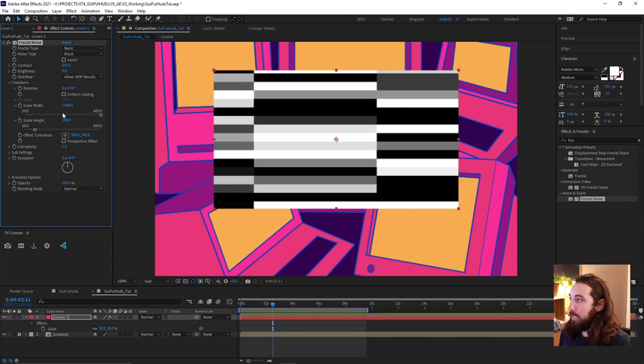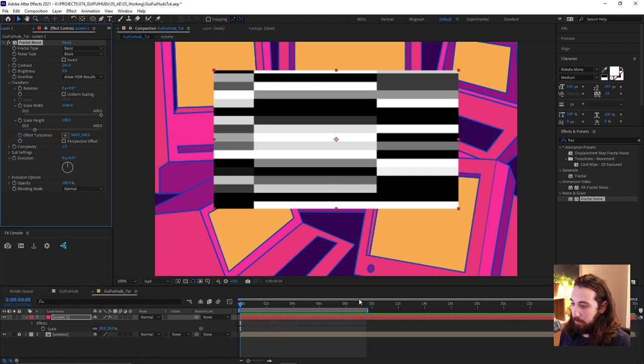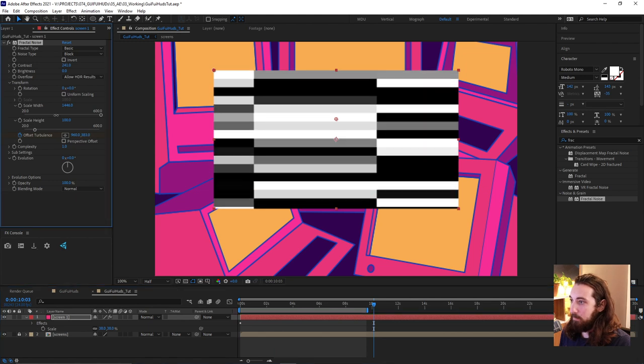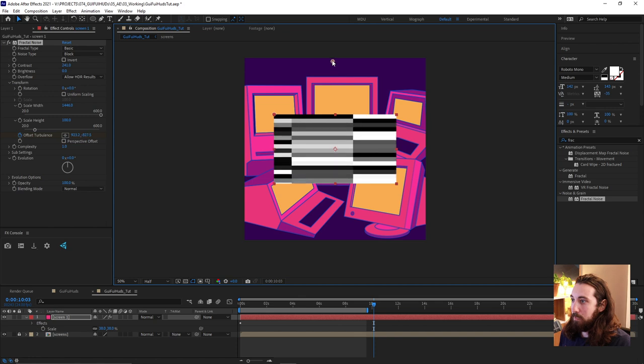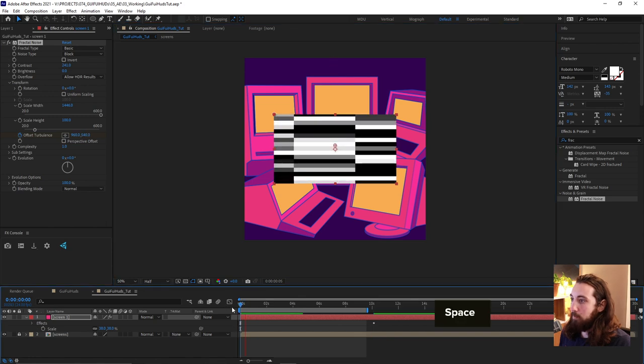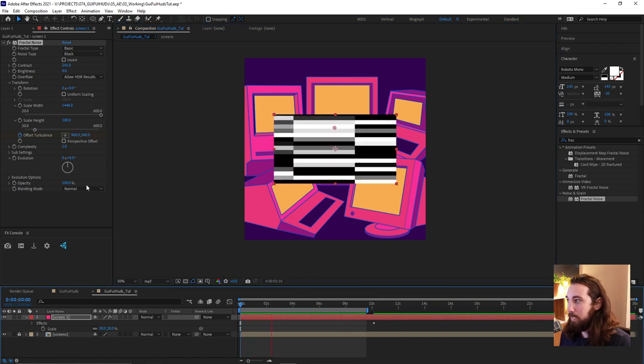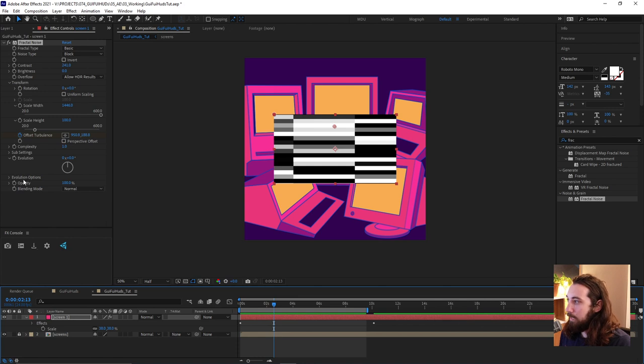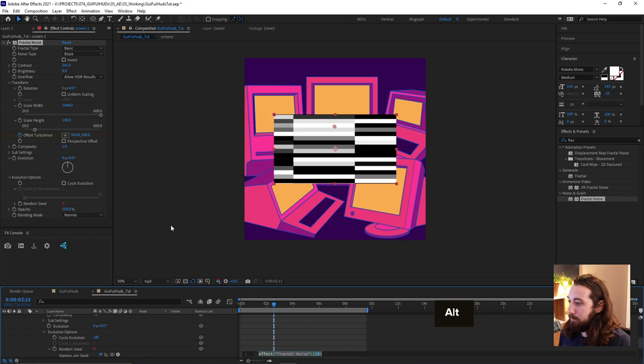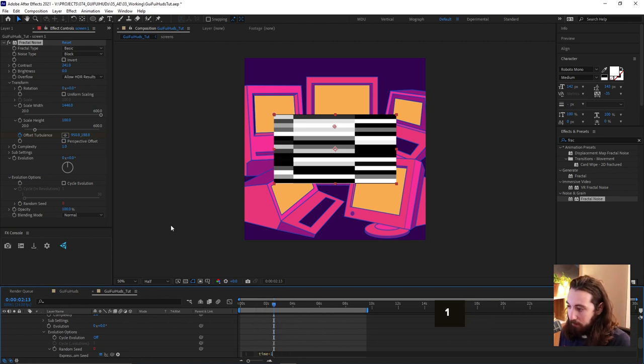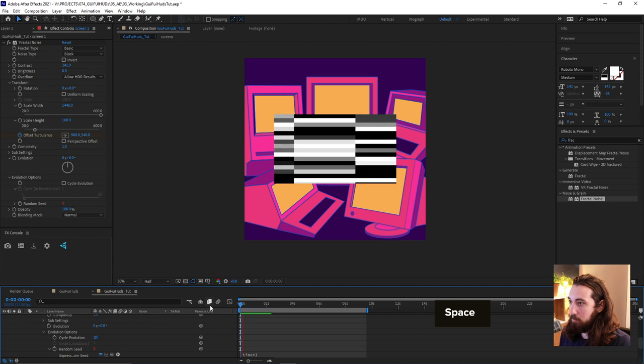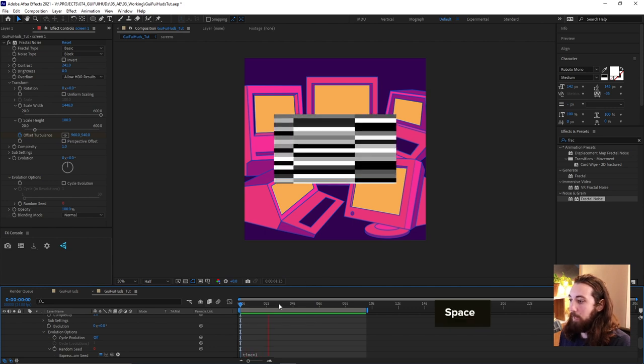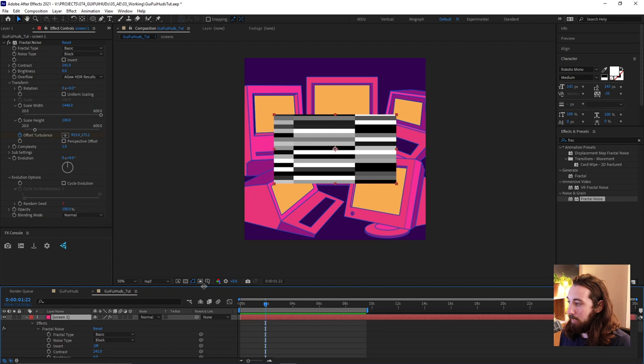And then maybe what we could do also is animate this offset turbulence. So for over 10 seconds, it just kind of rises up or down. Something like that, this kind of scrolling effect. That's kind of nice. And open up the evolution options and alt click on random seed and type in something like time times one. Now this will just cycle through that, kind of gives it a nice flicker. That is cool.